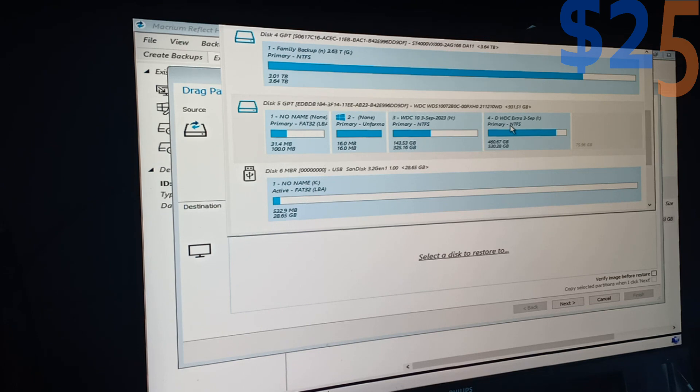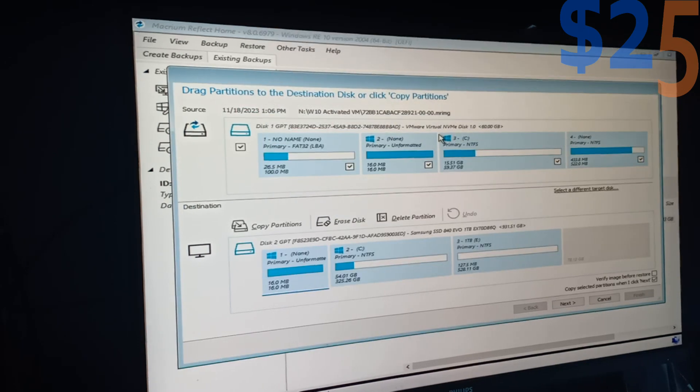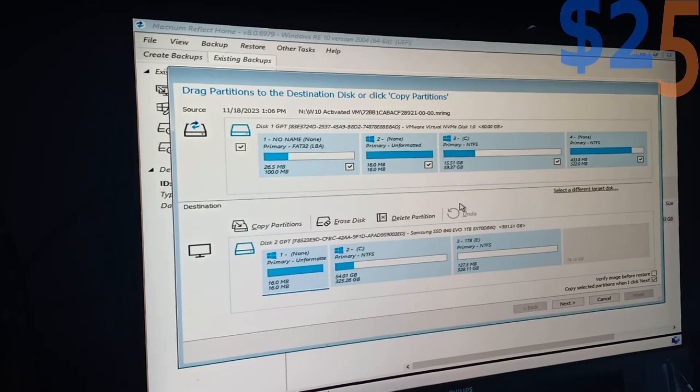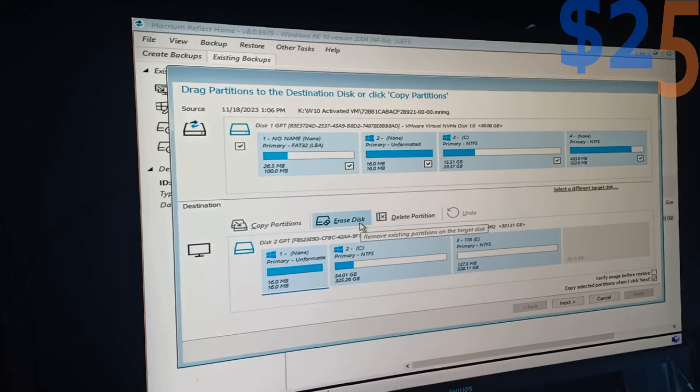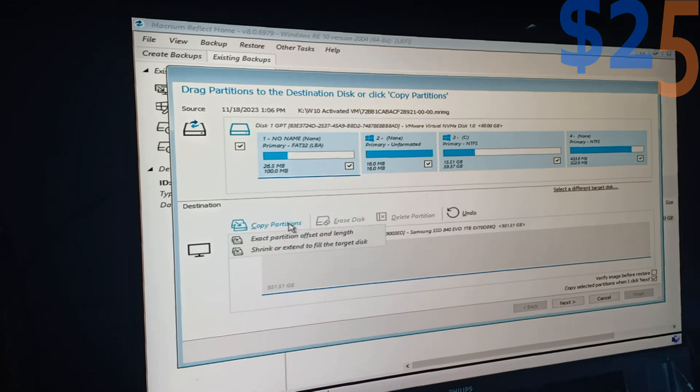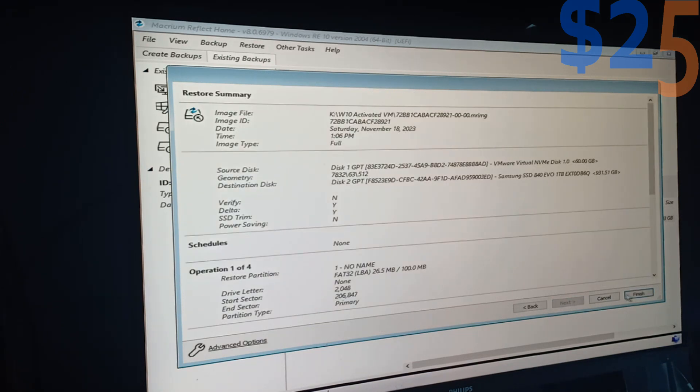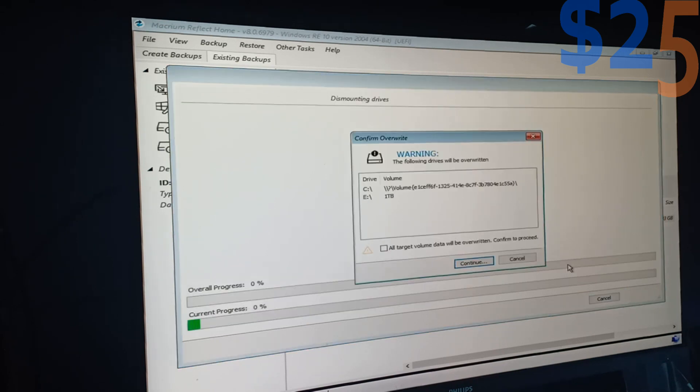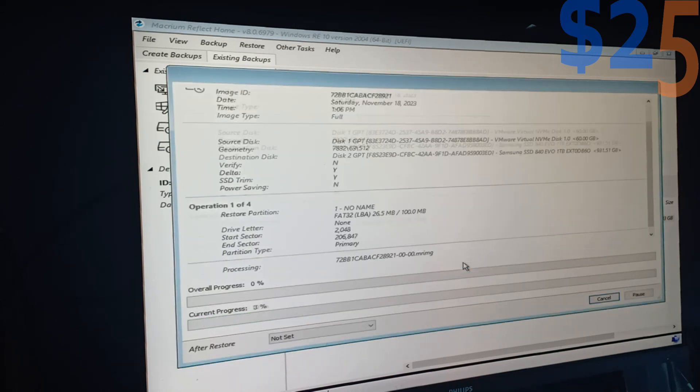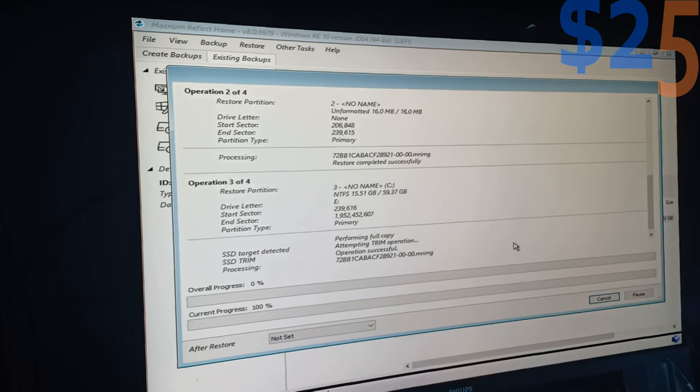I have multiple drives, so give me a second, and I want to find the Samsung. There it is. This is the drive we are going to restore to. We are going to erase that disk and copy all this over here. And now we just wait.